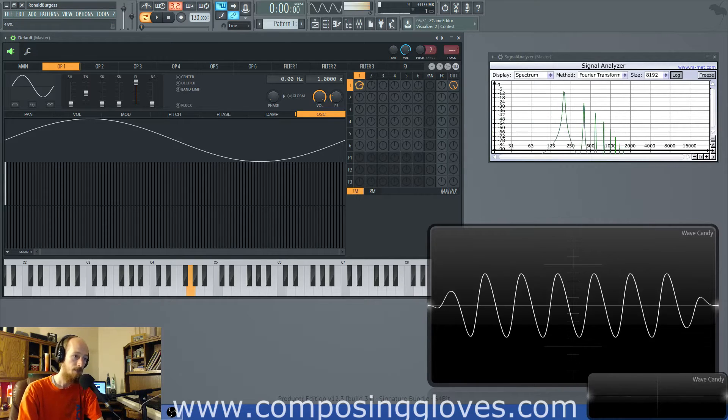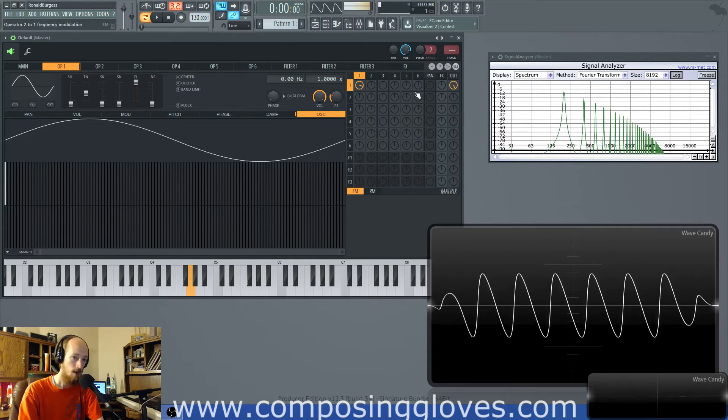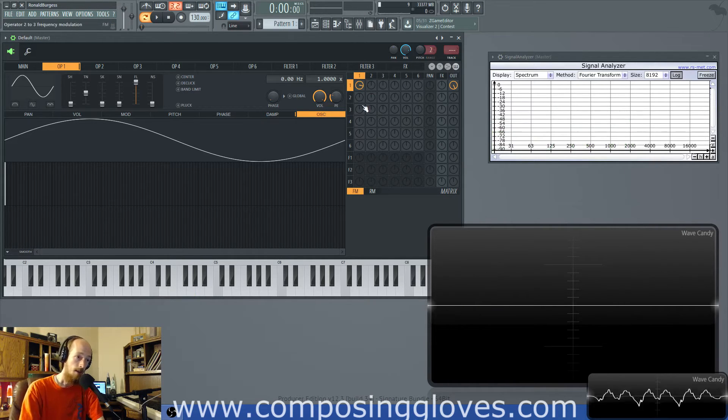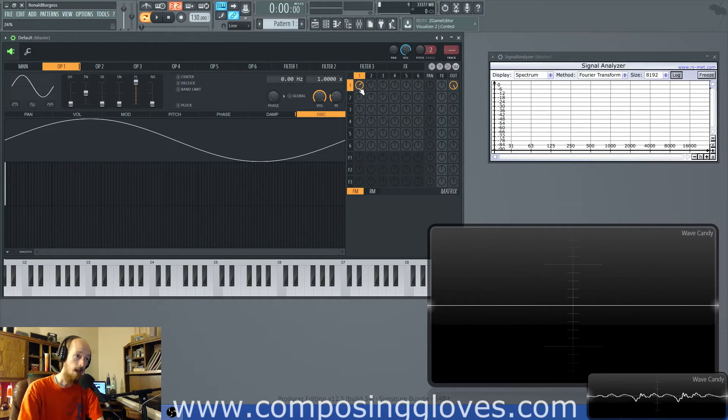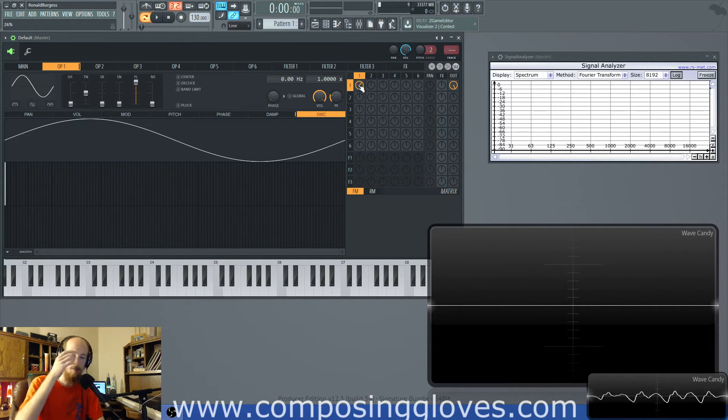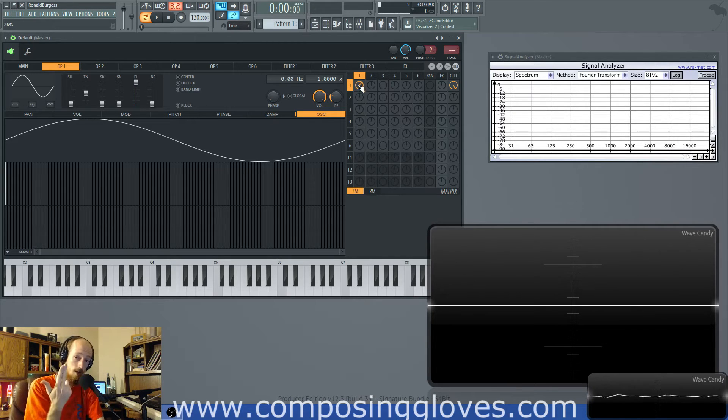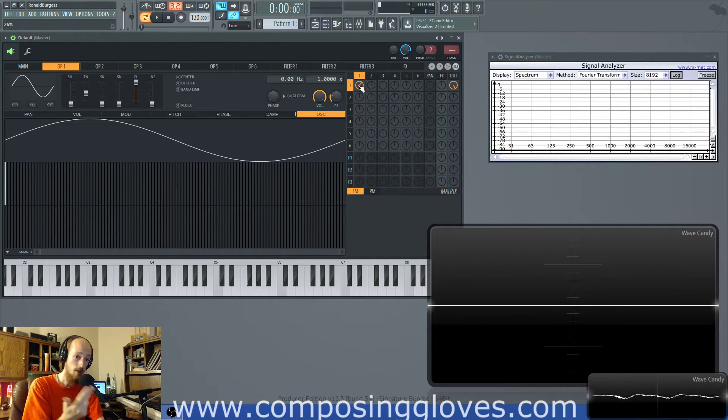So you notice we get as we turn it on more we get more sidebands. The modulation index determines this. In amplitude modulation you only get two sidebands pretty much, you get the sum and the difference between the two signals plus the two signals themselves.